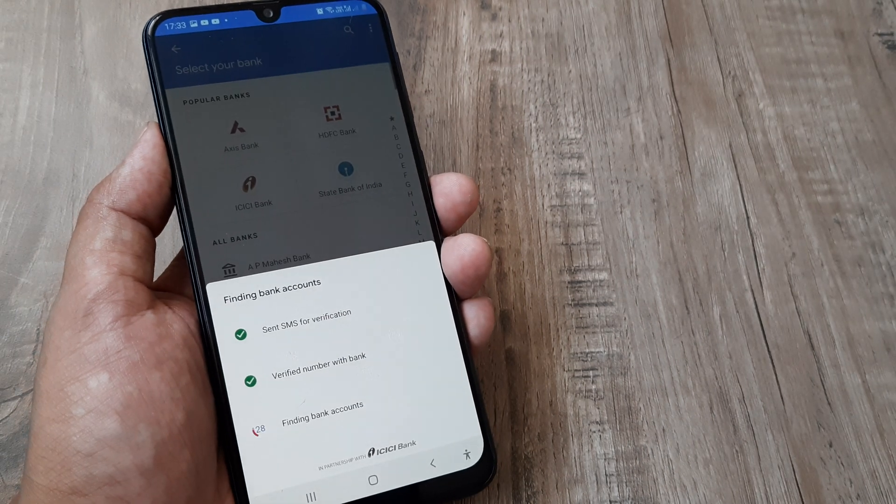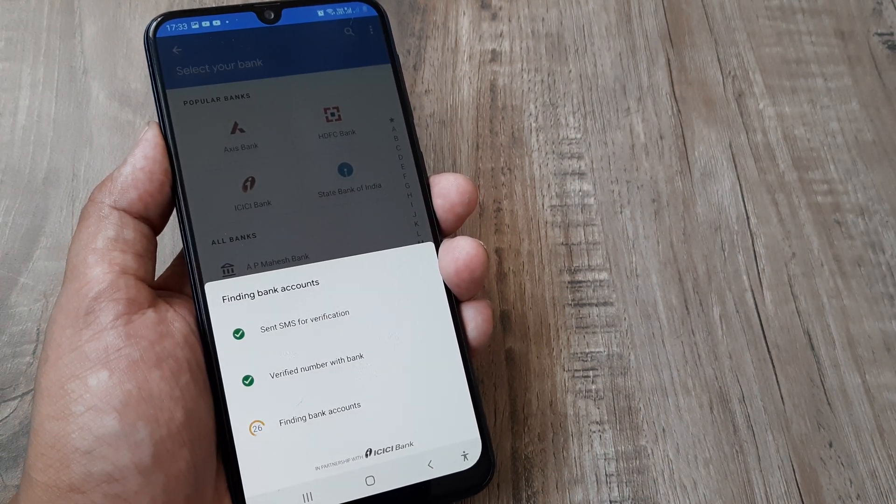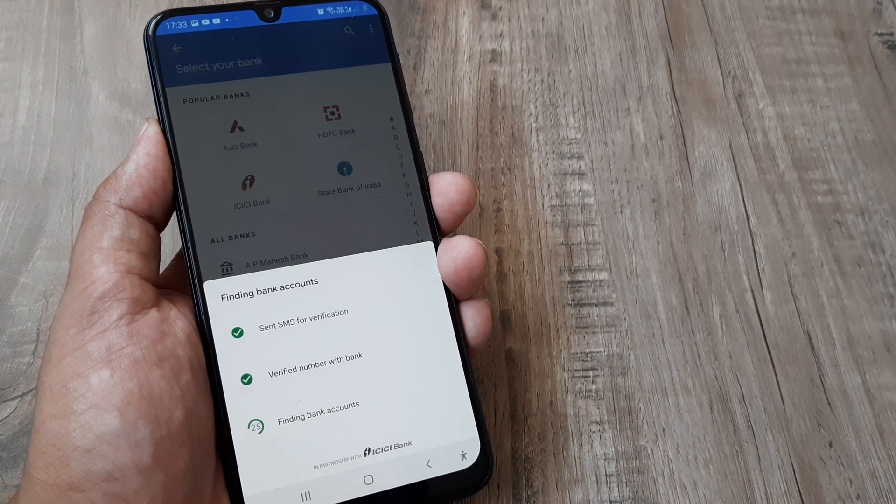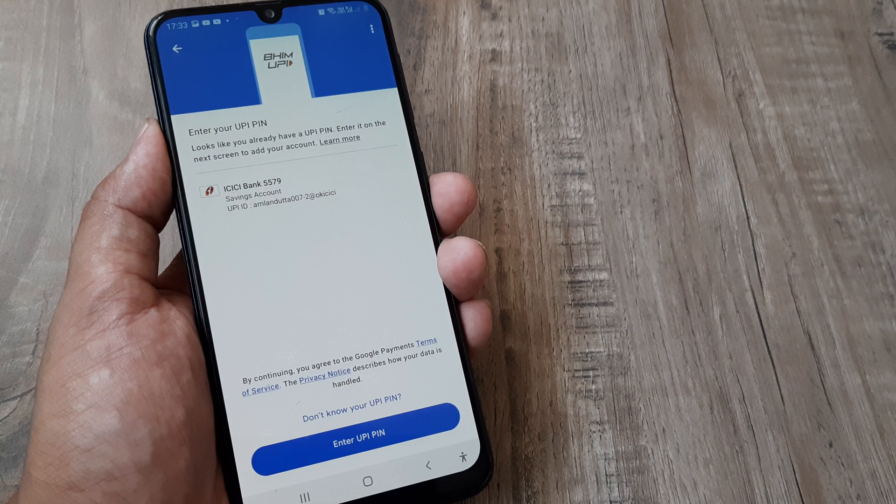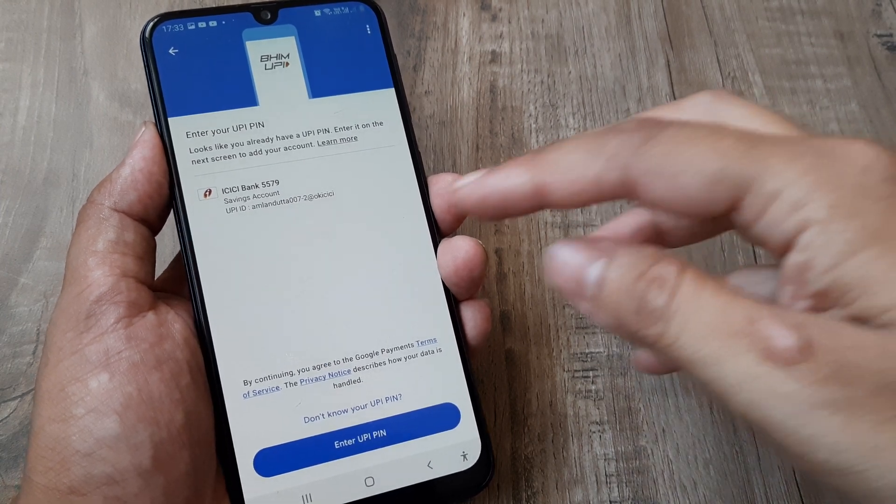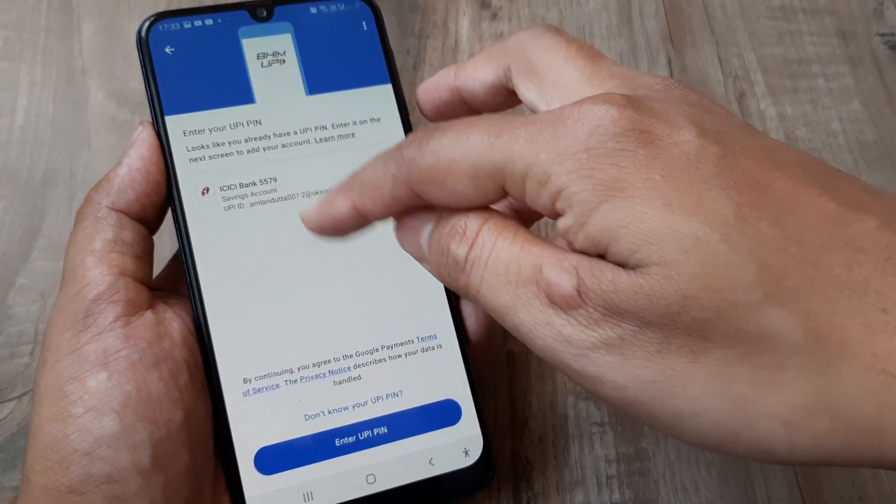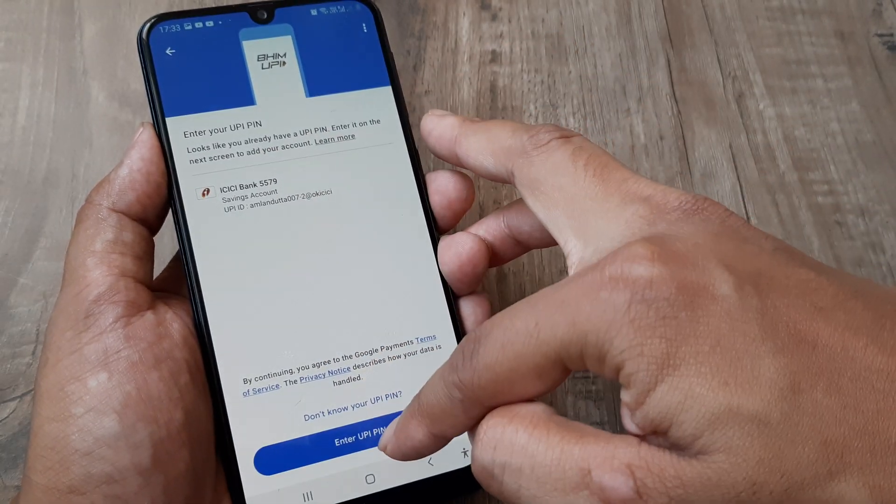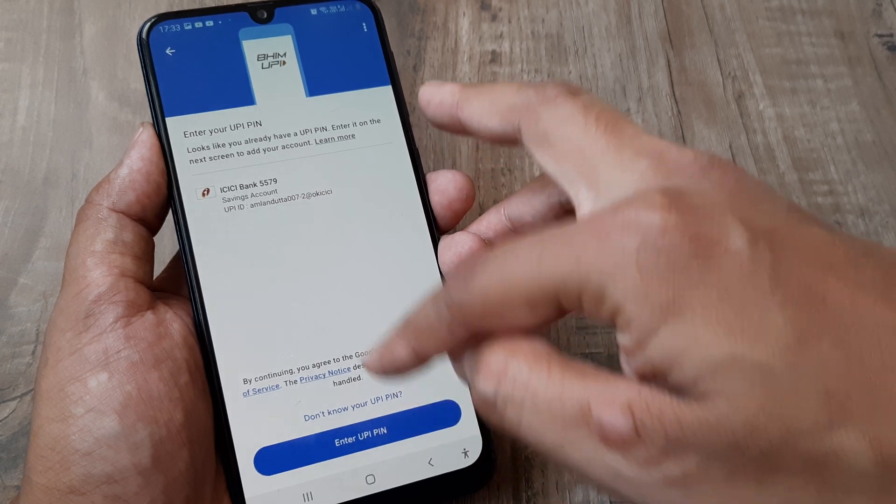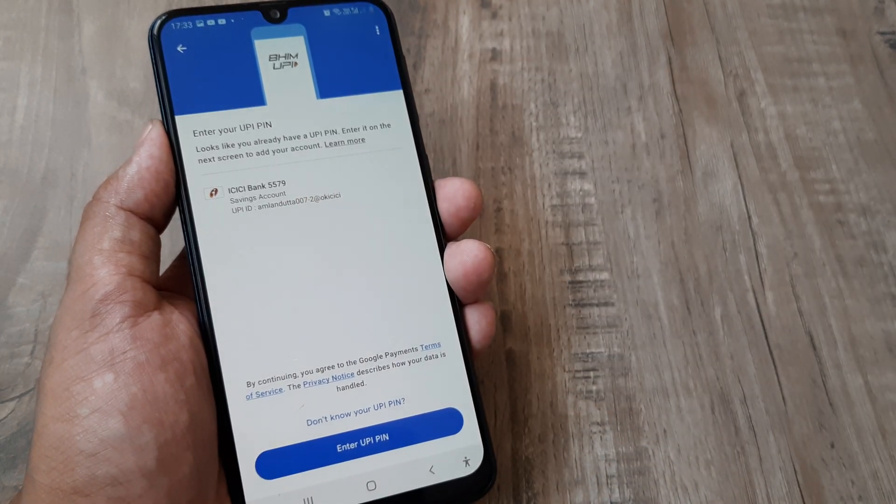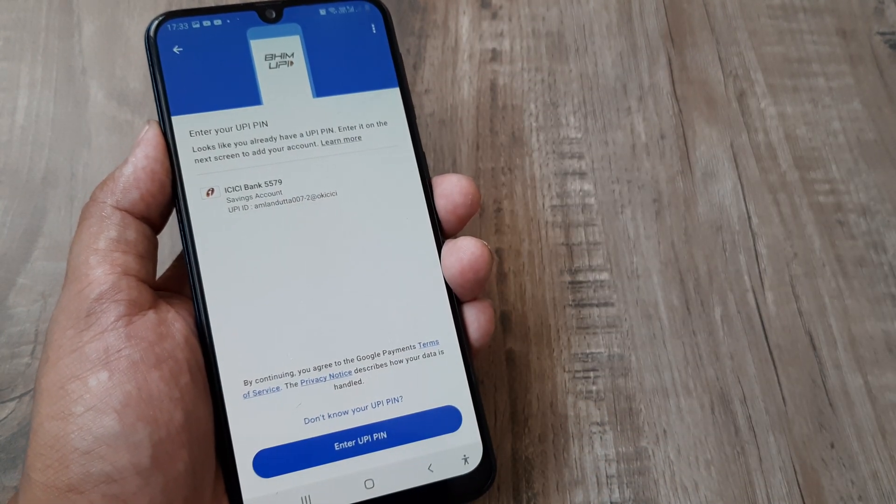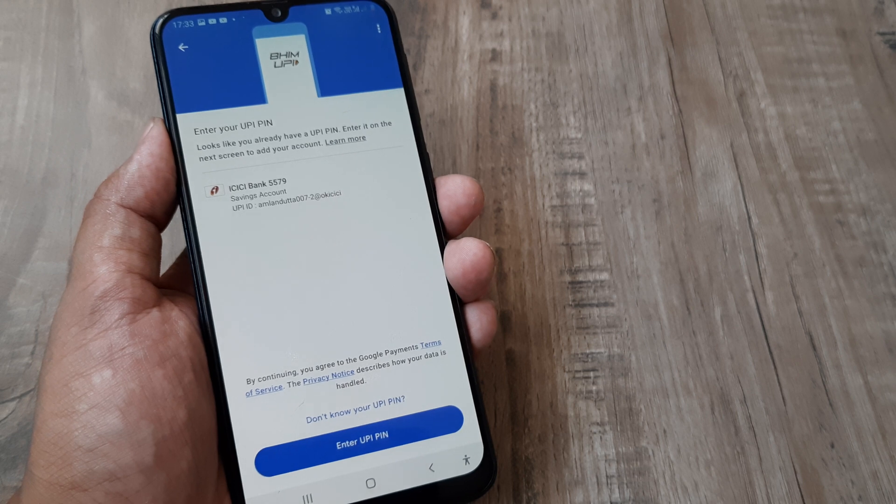Remember it showed two ICICI Bank accounts, and if I add the other UPI PIN, I can add that account as well. When I make payments, both accounts will be available. This is how simple it is to add bank accounts in Google Pay.